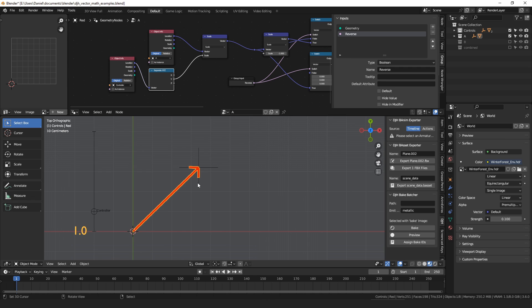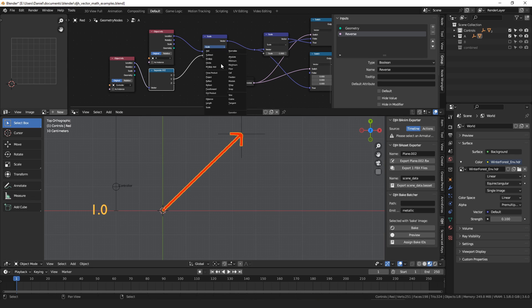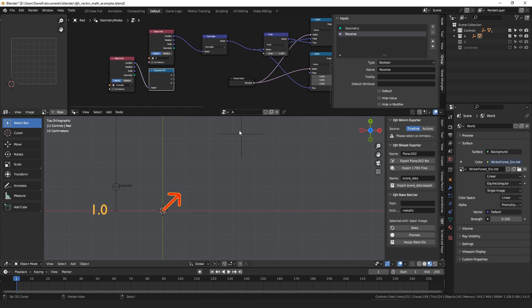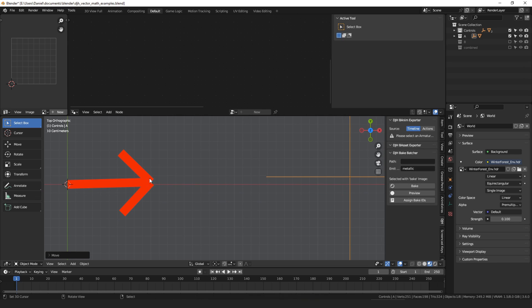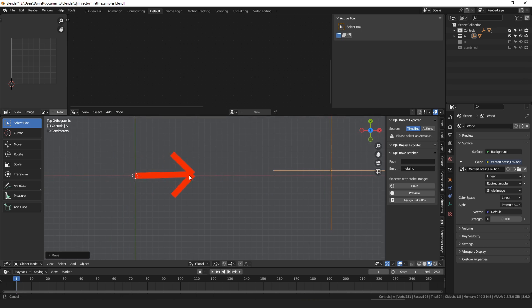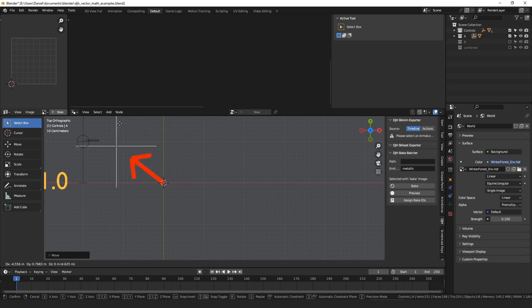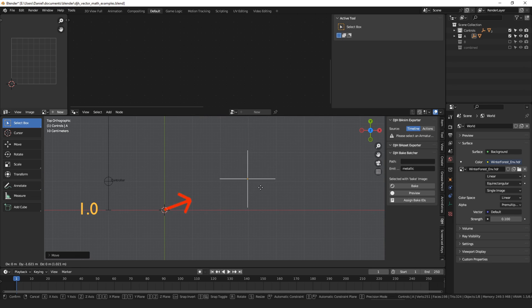Another operation to mention is normalize, because it's kind of like scaling. It will scale the vector, no matter how long it is, to be exactly one unit in length. Setting this to normalize, you can see it gets shorter. If I drag this over, you can see it reaches exactly one meter on the grid. No matter how you rotate it, it will always be one meter long, but it will point towards the original point of the input vector.